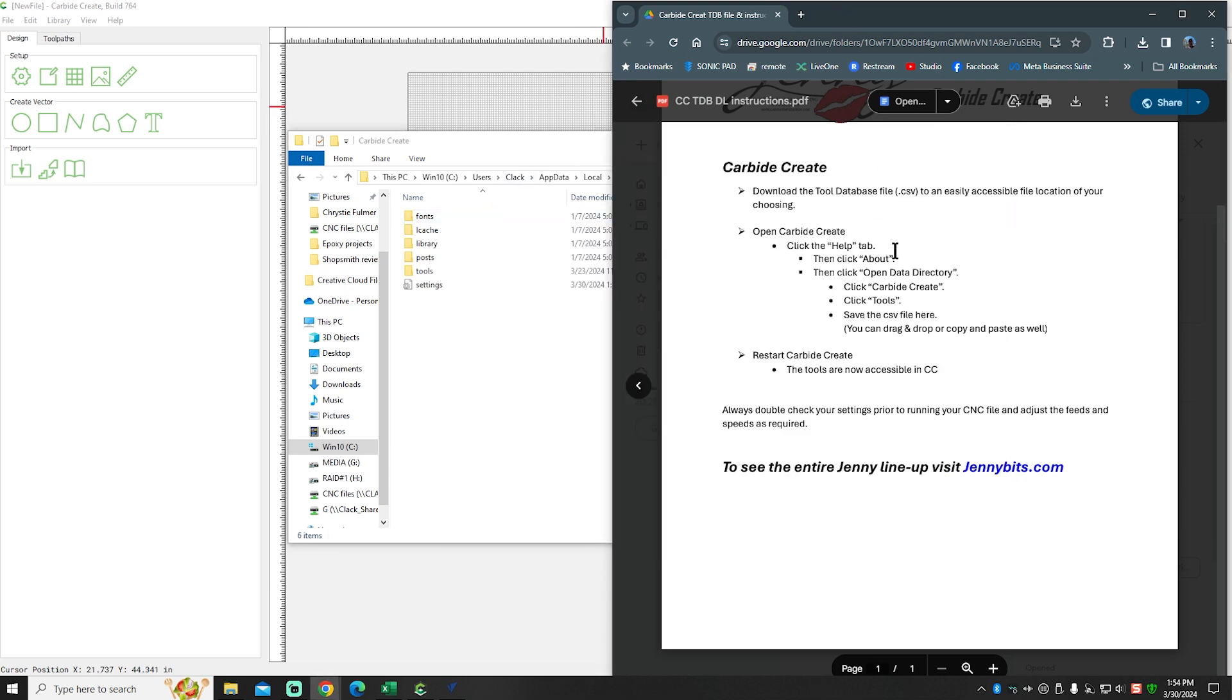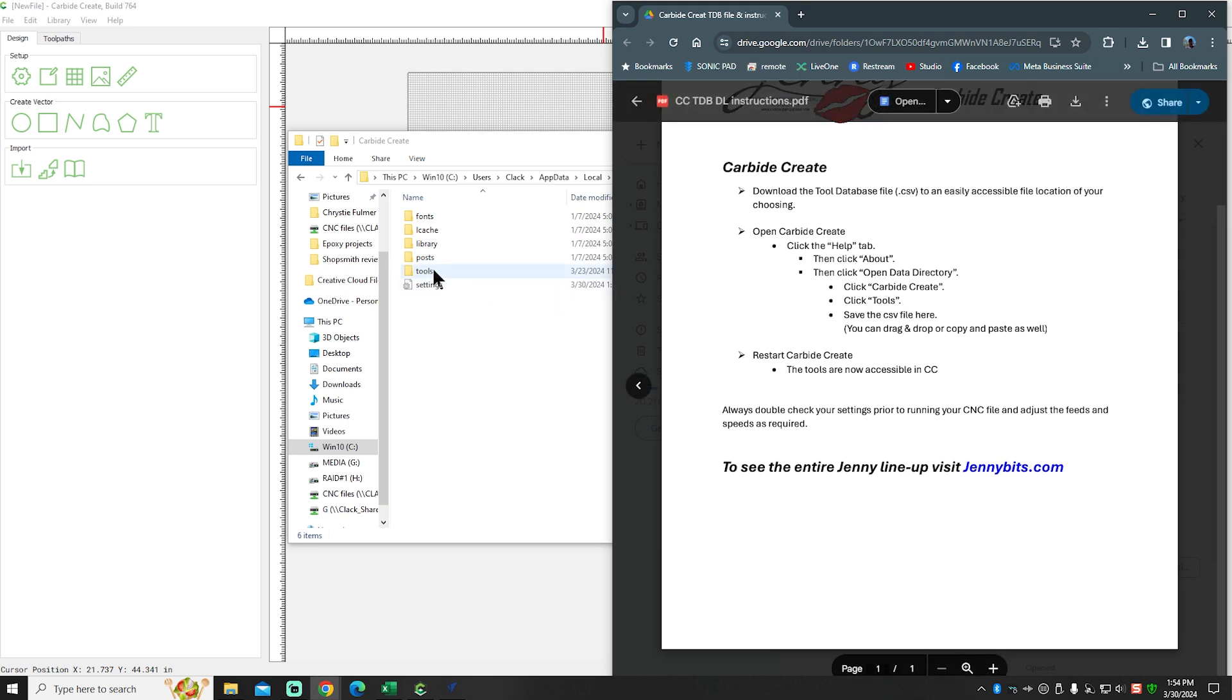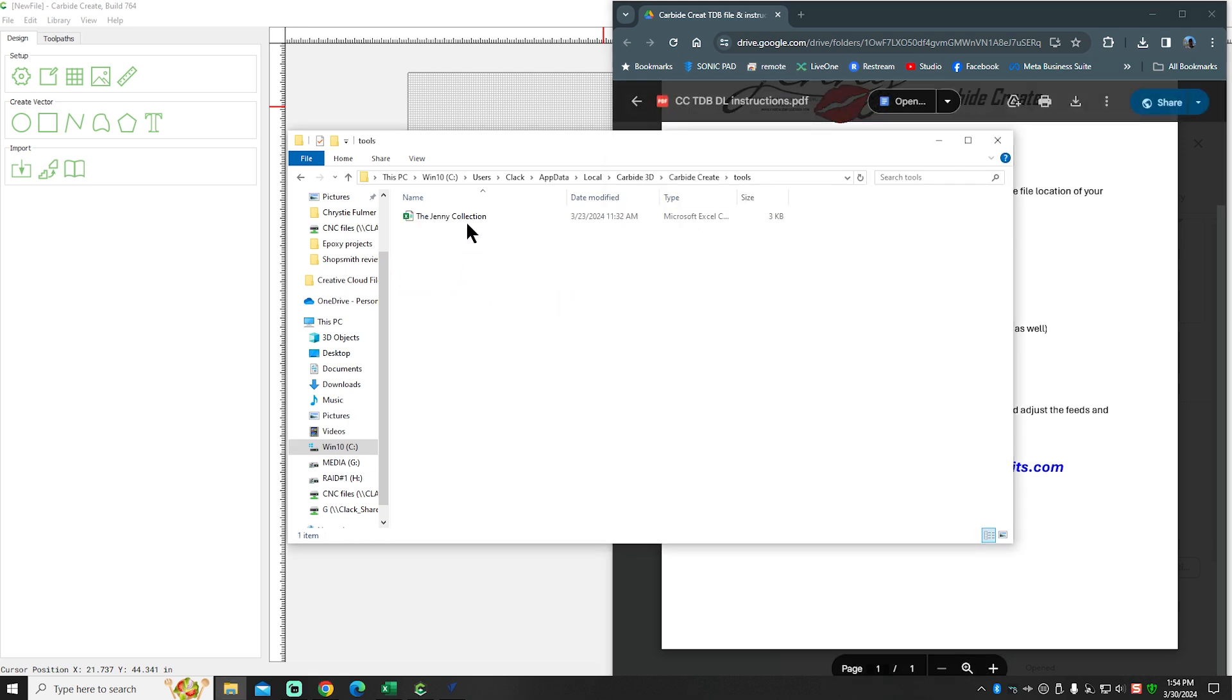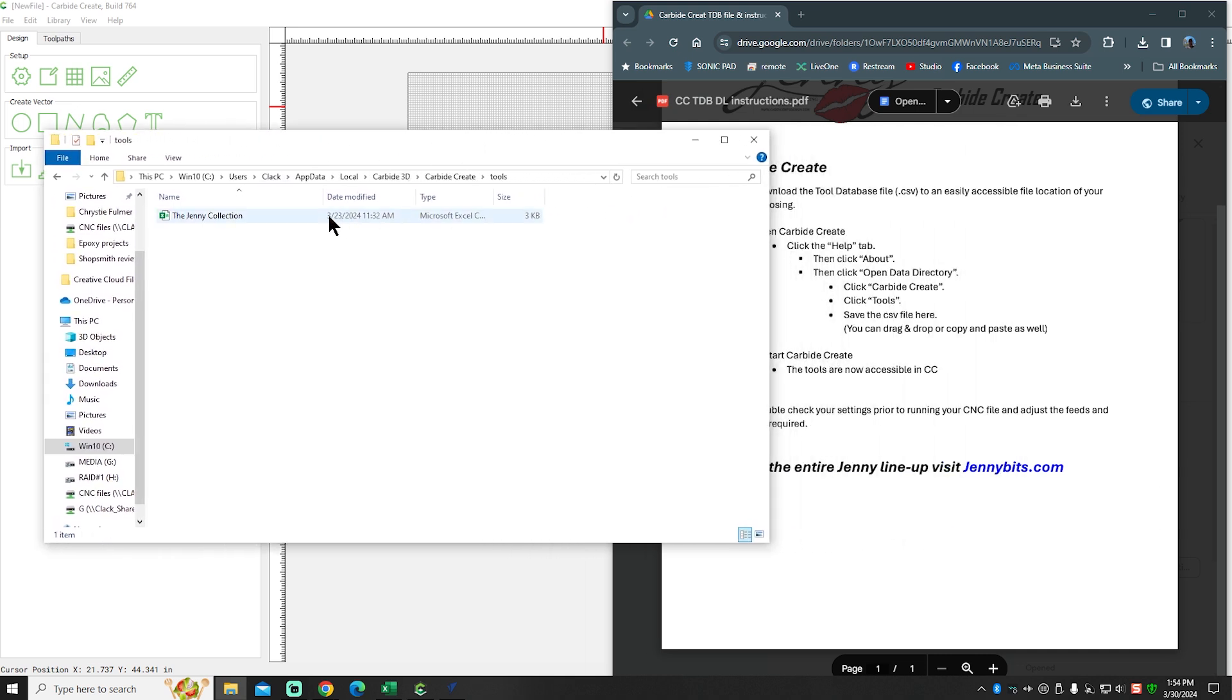All right. The next step, of course, is click Tools. That's going to be right here. So we're going to click Tools. You'll see I've already imported the file into my machine.